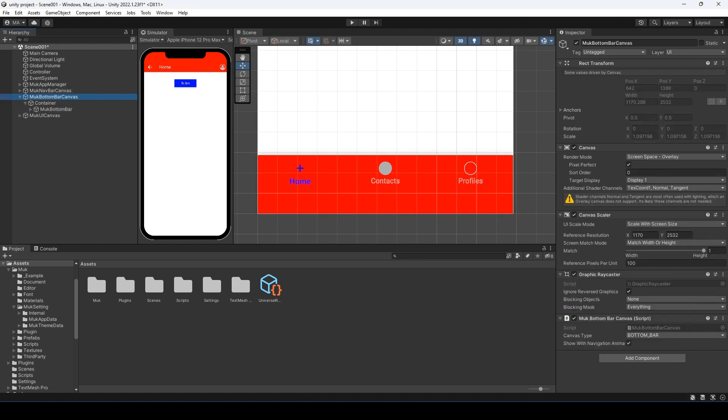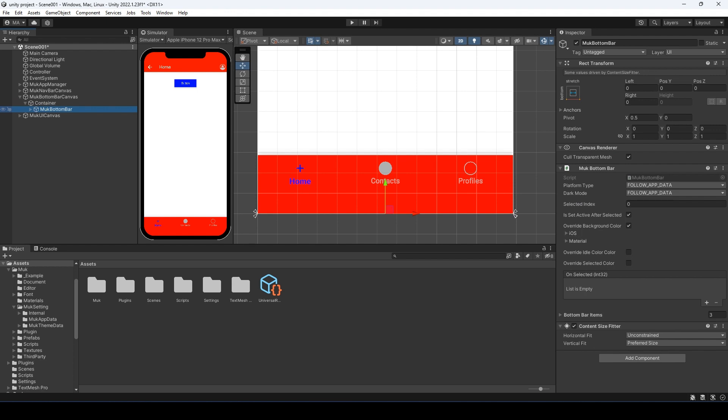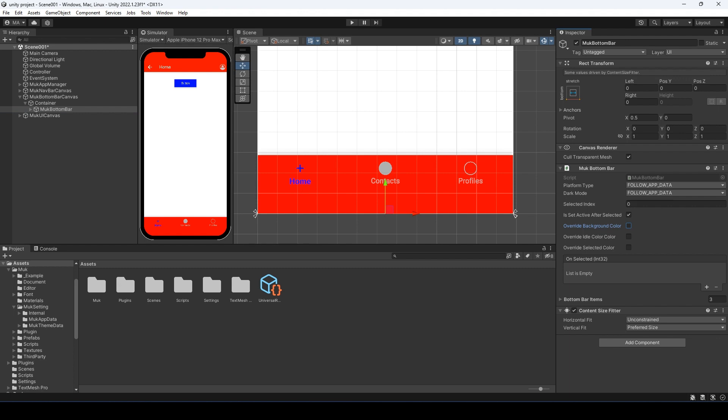That's because all the canvases are using the same sorting layer. Let's increase the sorting for the bottom bar canvas. It will appear again. Let me set back the background color.